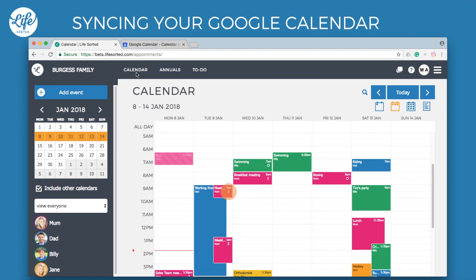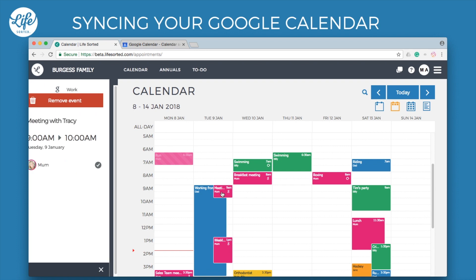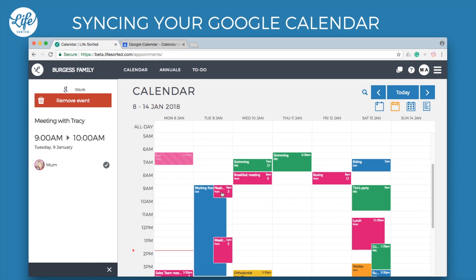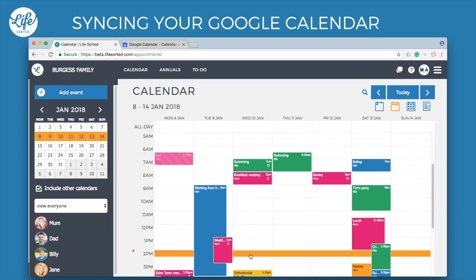Google events are identifiable in the calendar with this icon. You can click on an event to view the details. You cannot edit this event in LifeSorted, but if you want you can remove it. The event will remain in your Google Calendar though, of course.